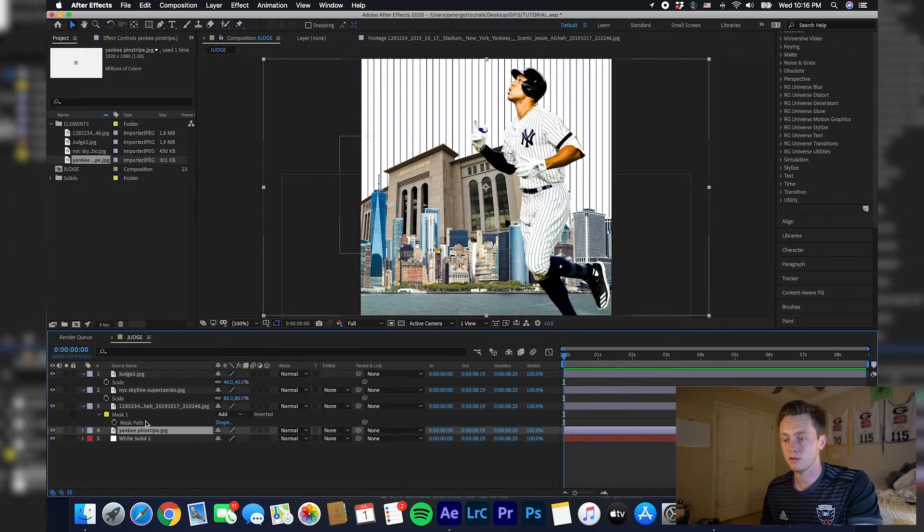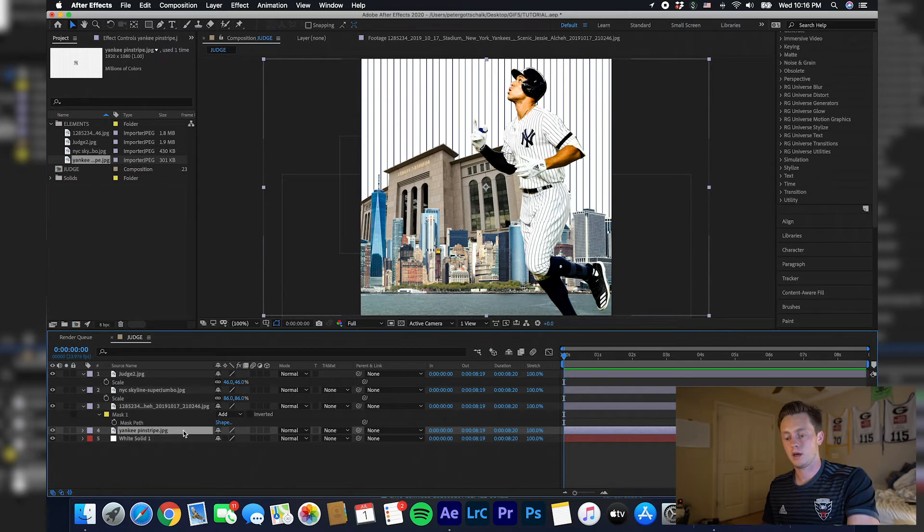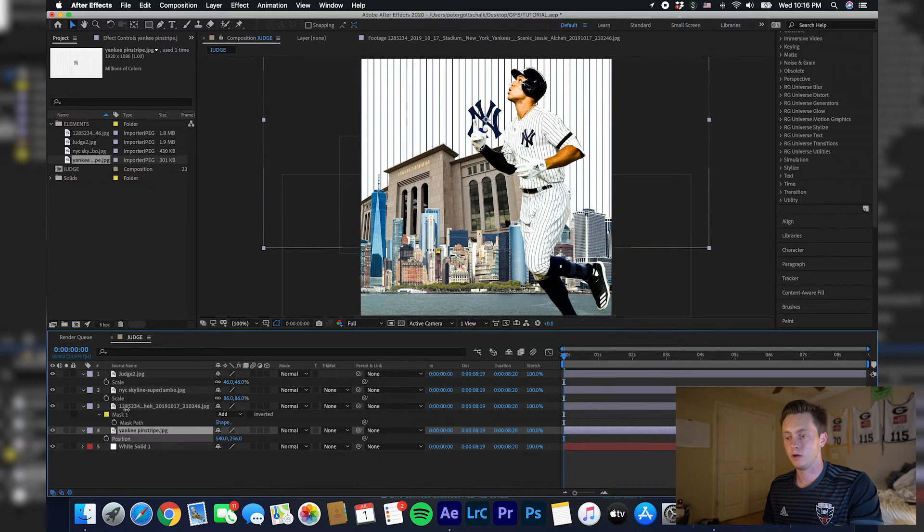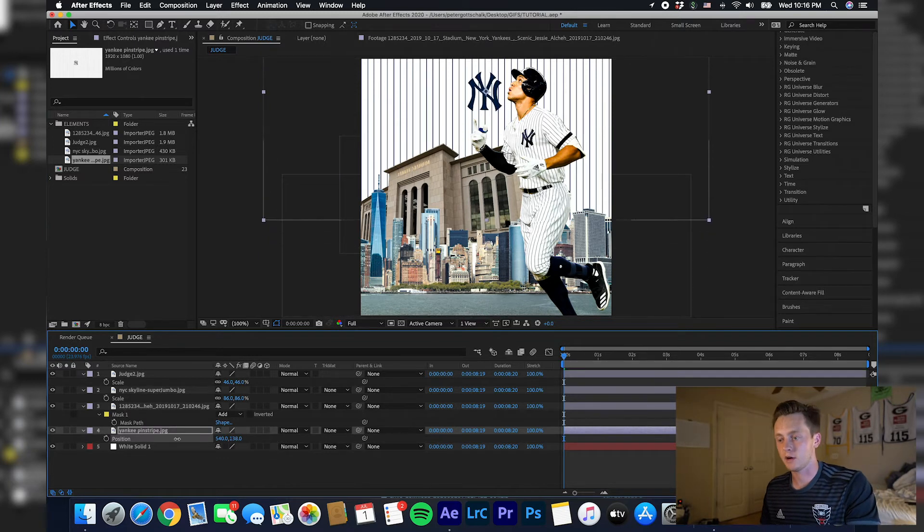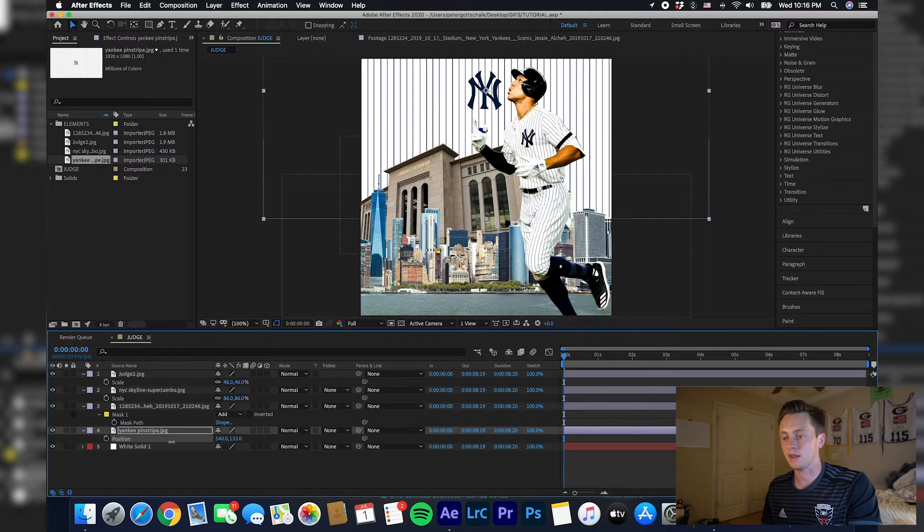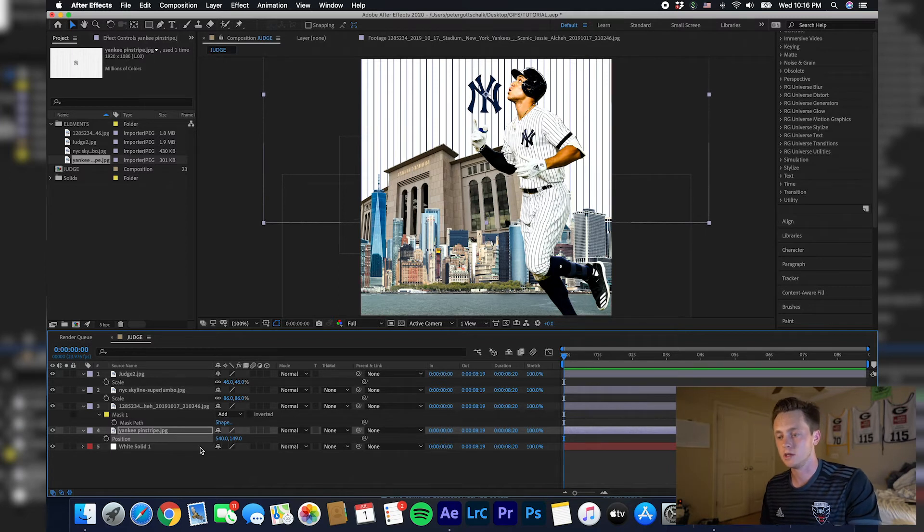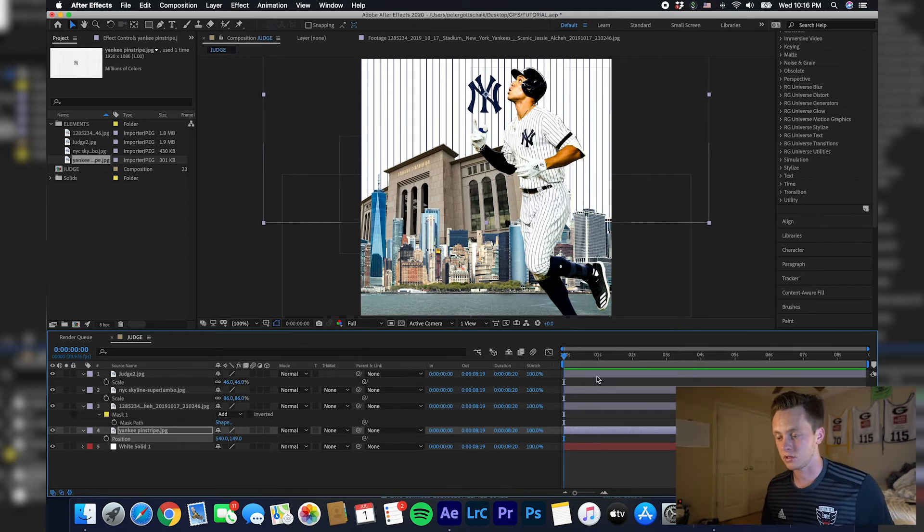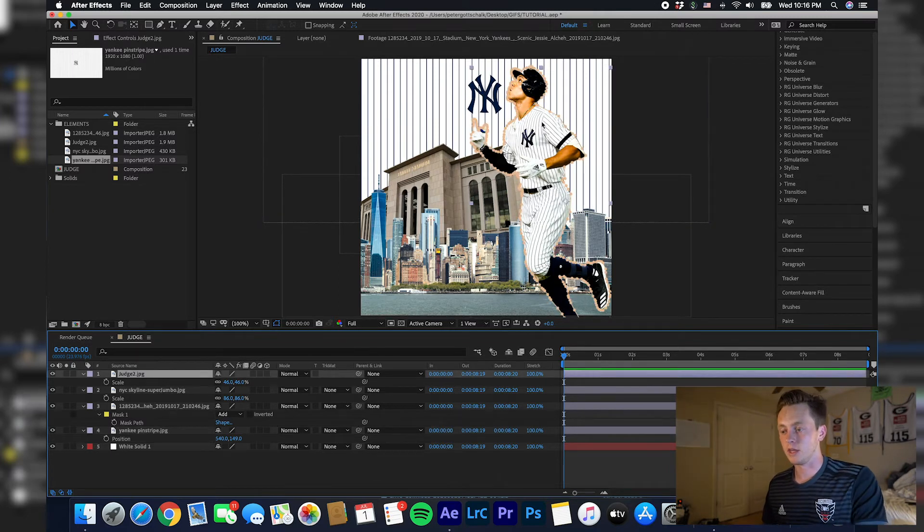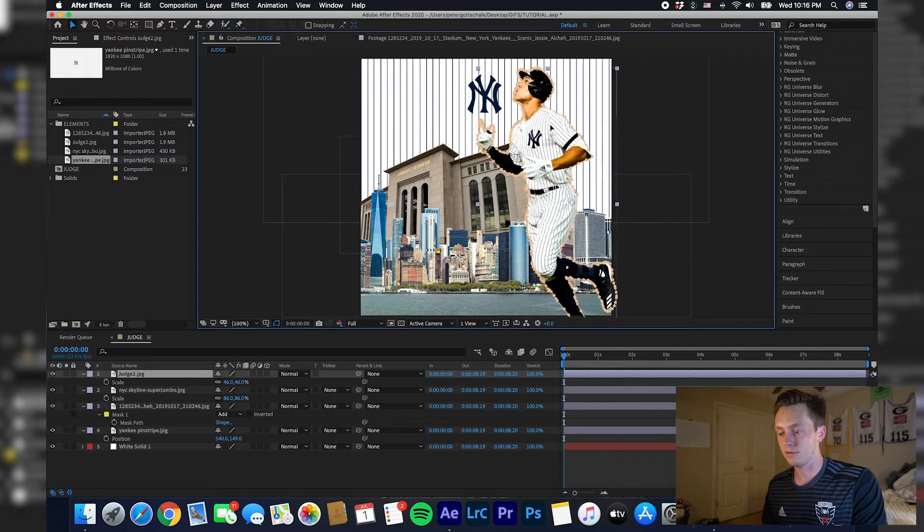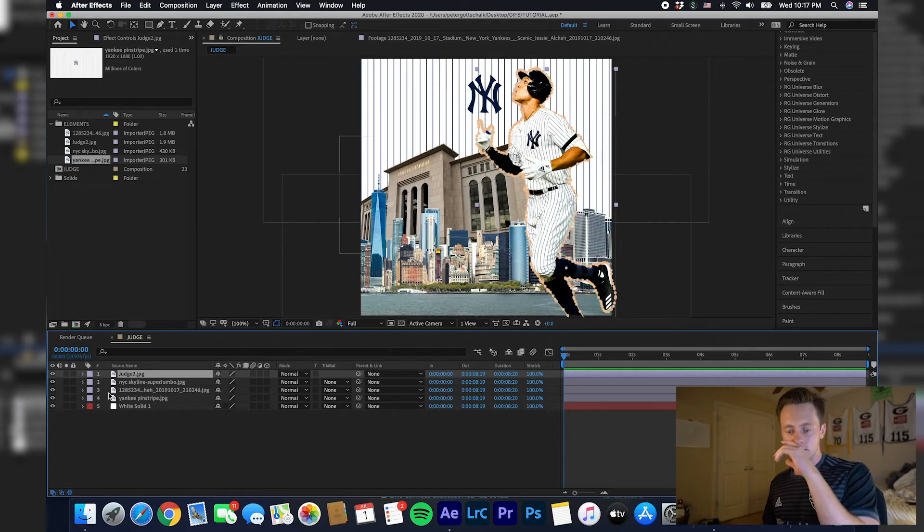Okay, so as you can see here, we are almost done. What I'm going to do is take the pinstripe, stick it back here, and position that where you can see the Yankees logo. So this right here is exactly what the gif looks like. I'm recreating this from scratch, so it's going to be slightly different.